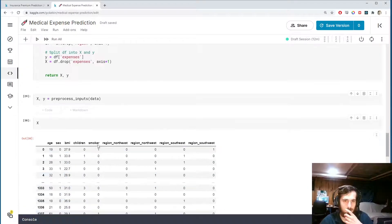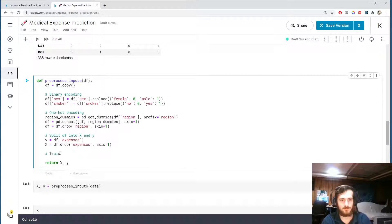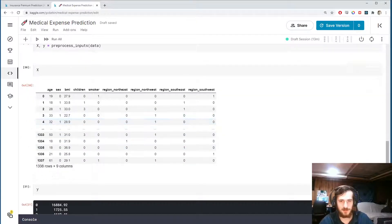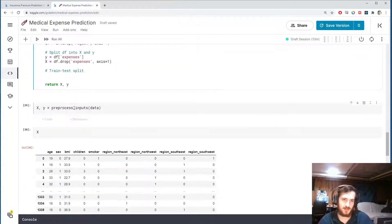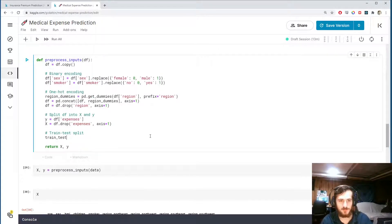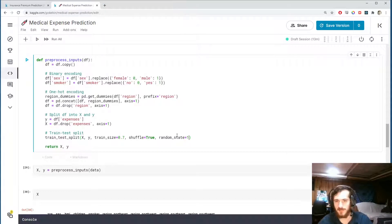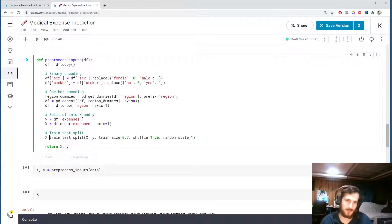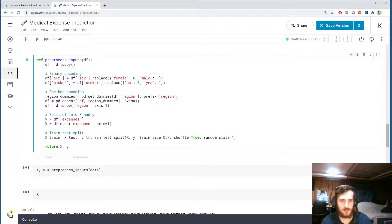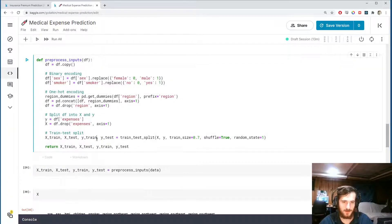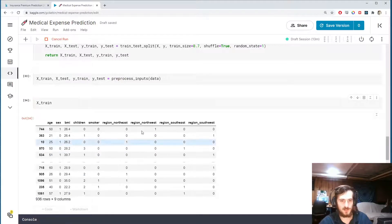Now let's do the train-test split, which splits the data horizontally — 70% goes into the train set and 30% into the test set. We use sklearn's train_test_split function with a train_size of 0.7, shuffle set to True, and a random_state so the split is always done the same way. This returns x_train, x_test, y_train, and y_test.